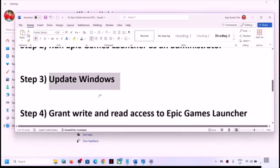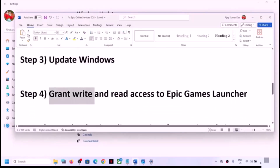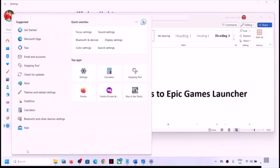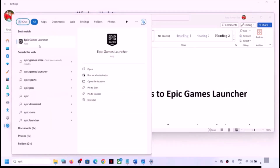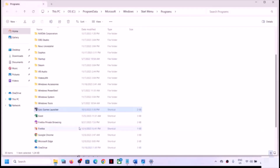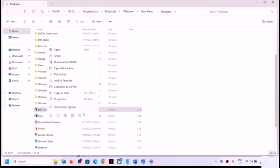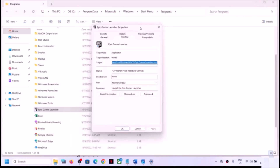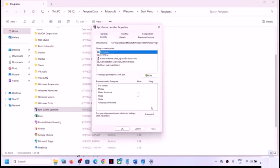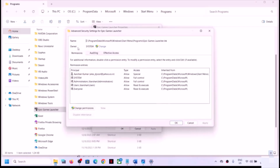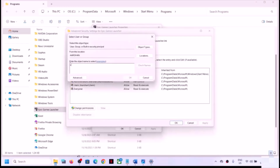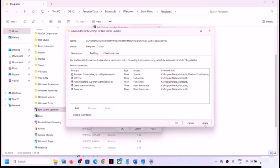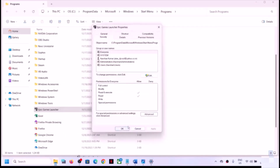If you are still receiving the error, grant write and read access to Epic Games Launcher. Type 'Epic Games Launcher' in the Windows search box, right click on it, click on 'Open File Location', then right click on Epic Games Launcher and select Properties. Go to the Security tab, click on Advanced, and here you can see Owner: SYSTEM. Click on Change, type 'Everyone', click Check Names, then click OK, Apply, and OK.